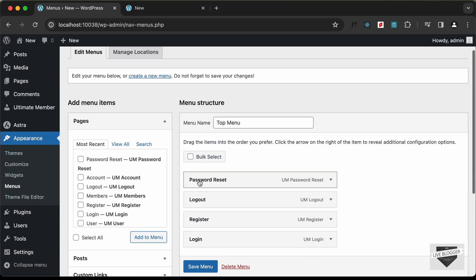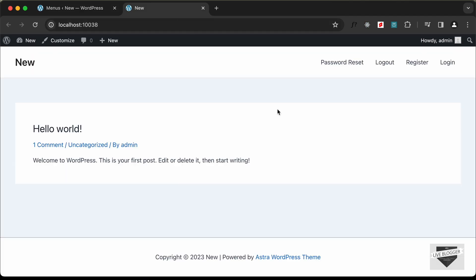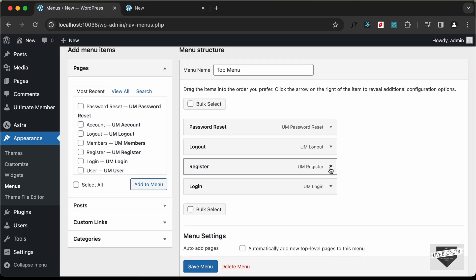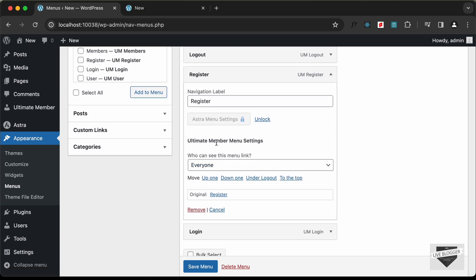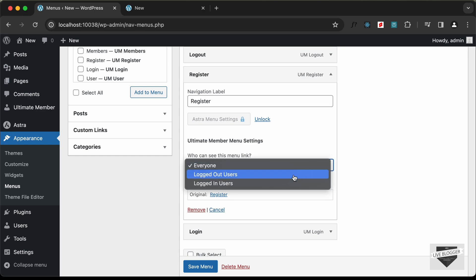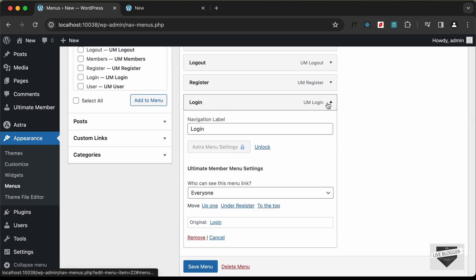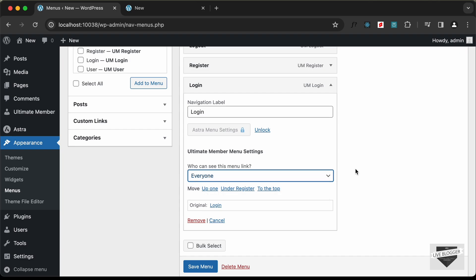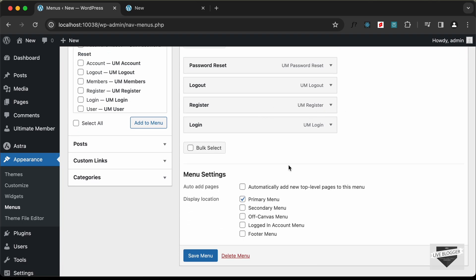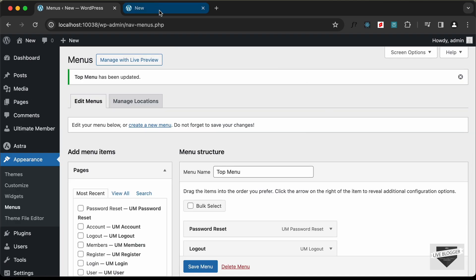Now let's add conditions. Go back to Menus and click on the Register menu item. Under Ultimate Member Menu Settings, change the visibility to Logged Out Users. Do the same for Login — change it to Logged Out Users so only logged-out users will see the Login and Register pages. Click Save Menu.